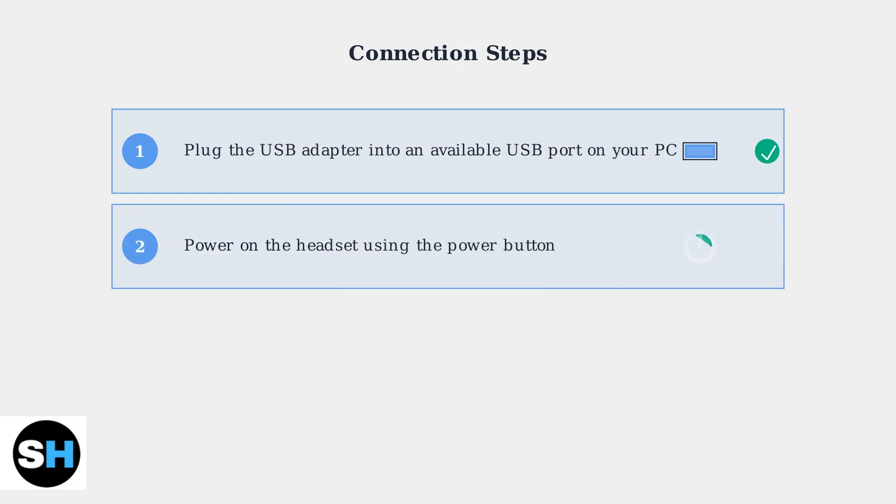Step 2: Power on the headset by pressing and holding the power button. You'll typically find this button on one of the ear cups.